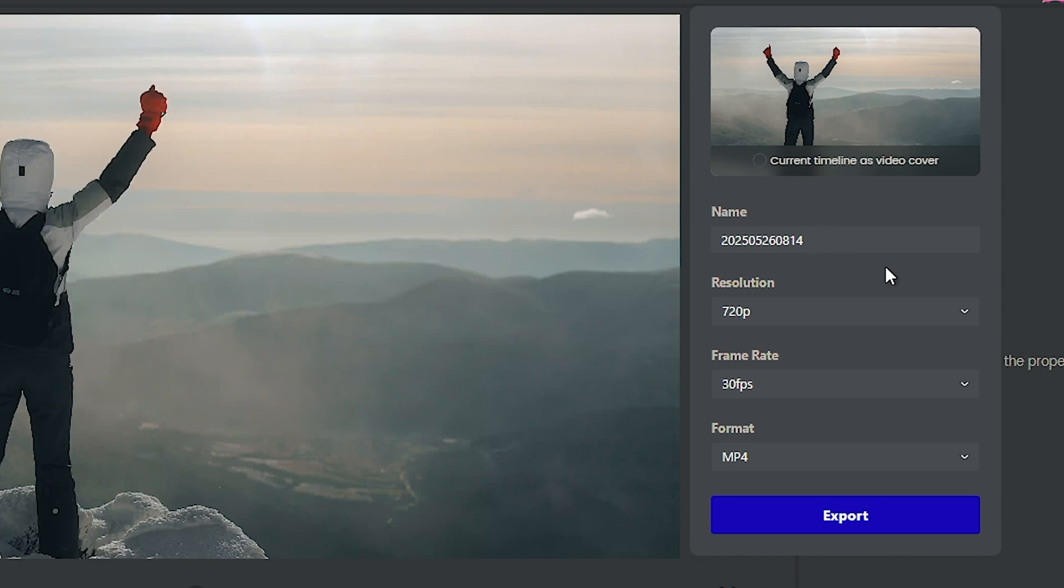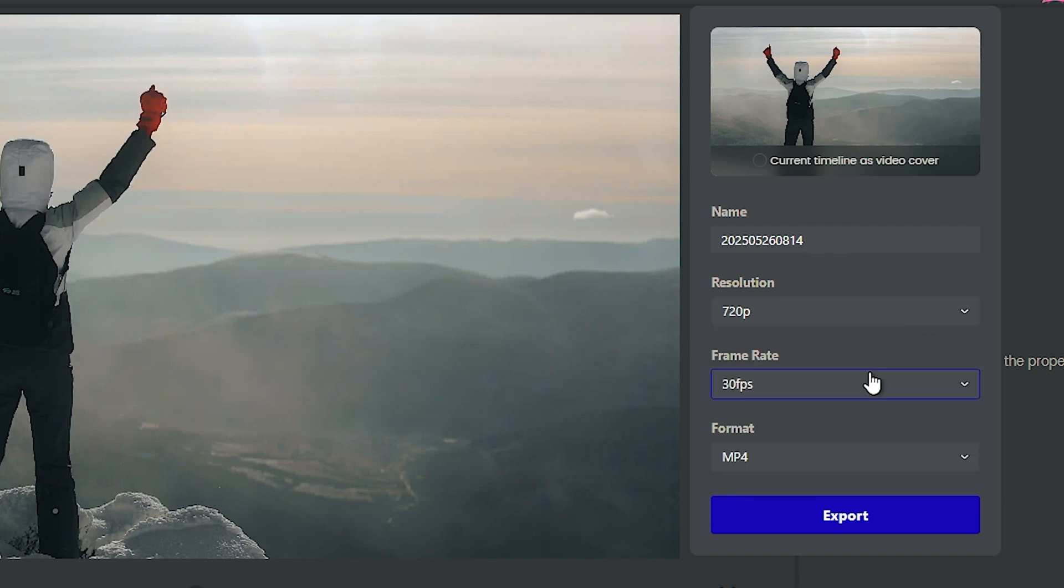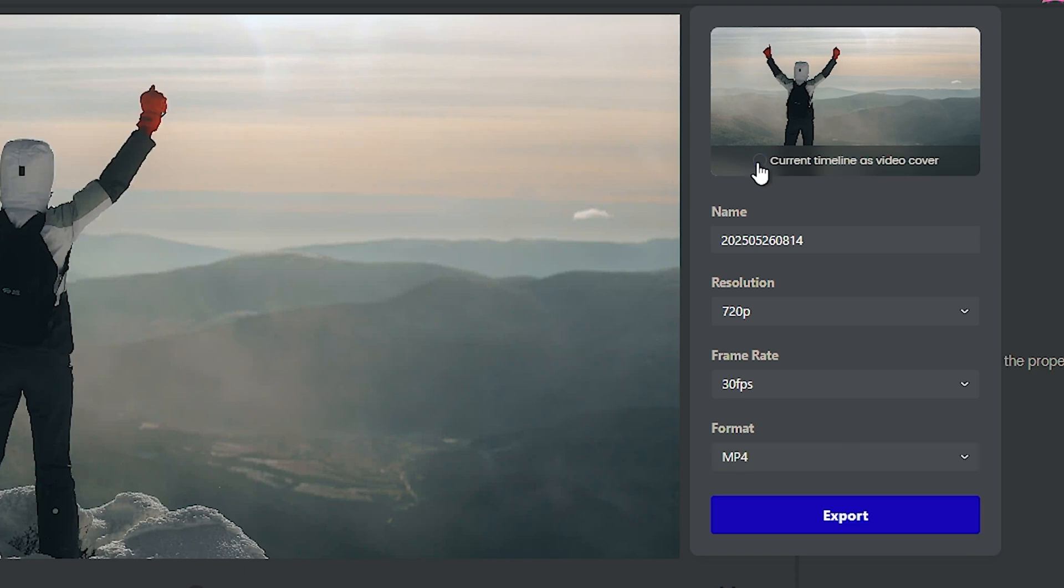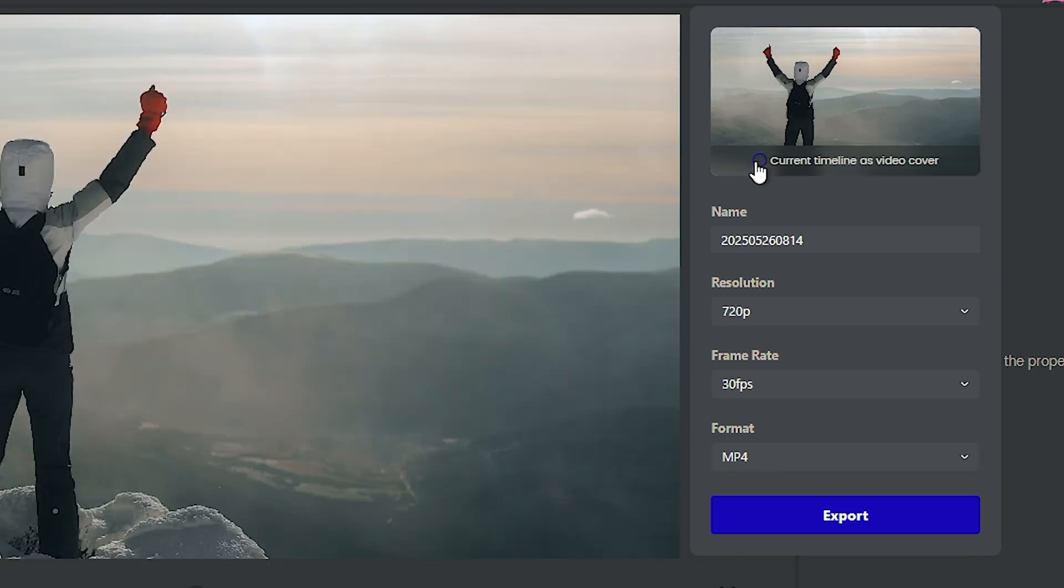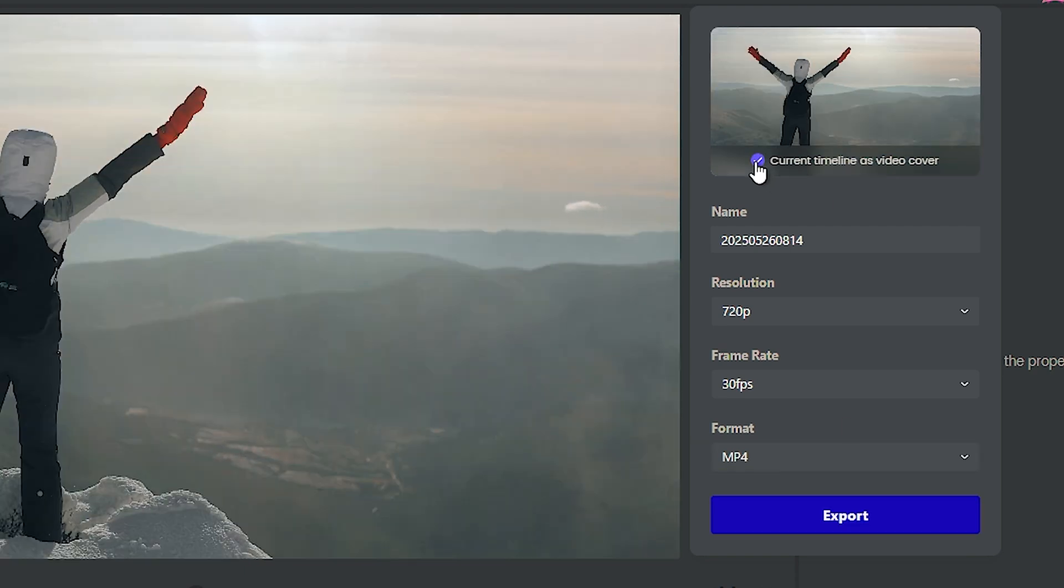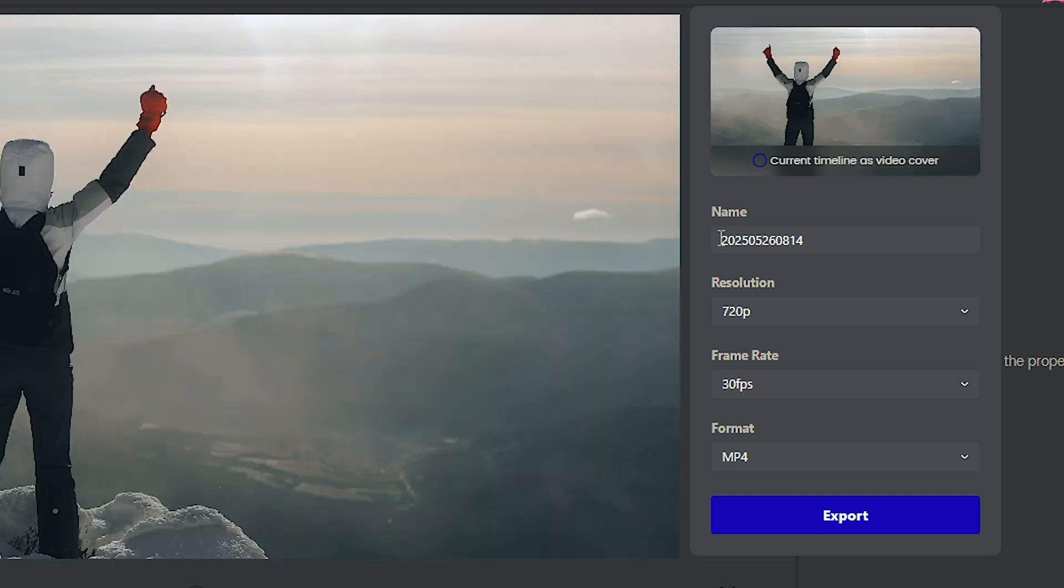After you're finished, you can hit the export button. Simply choose the name, the resolution you're aiming for, the frame rate, and the format. Then click export. You can also simply change the cover if needed.